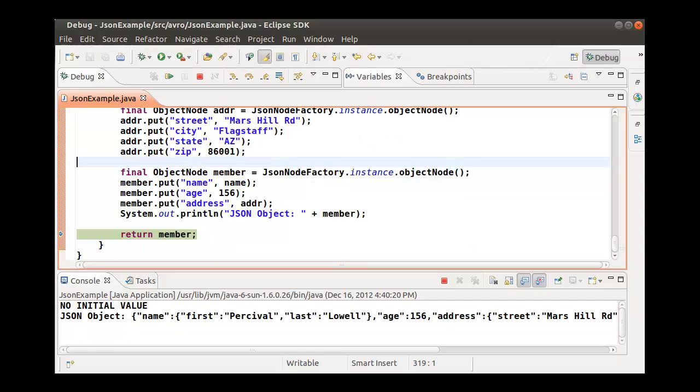The console window below shows the resulting JSON record structure created. The JSON object can be passed to another program, displayed on the web, or stored as a value in our KVStore.